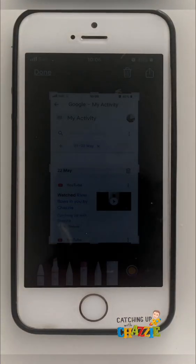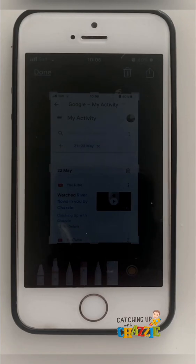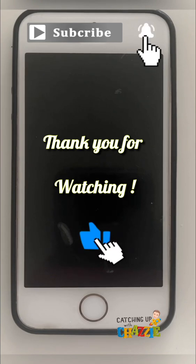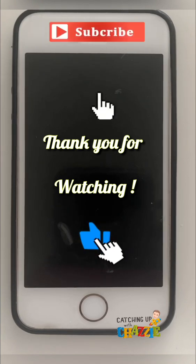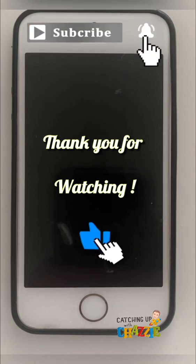That is how to get the screenshot of your watch history or how to go to your watched history. Thank you so much for watching — please like and share this video, and don't forget to subscribe to this channel. Thank you so much and God bless.